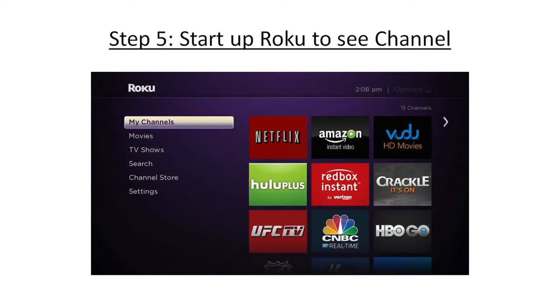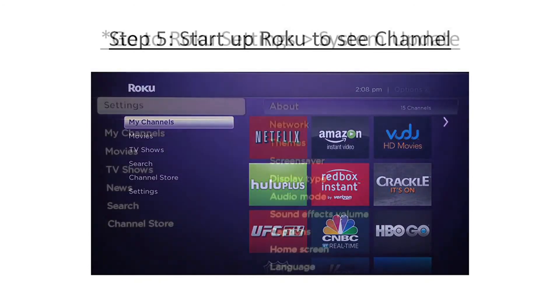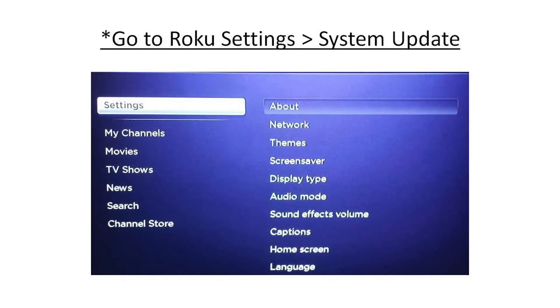Now head over and start up your Roku and you should see the new channel there with your others. If not, simply go into your Roku settings options and choose System Update. Perform the update and it will add any new channels that aren't already there.